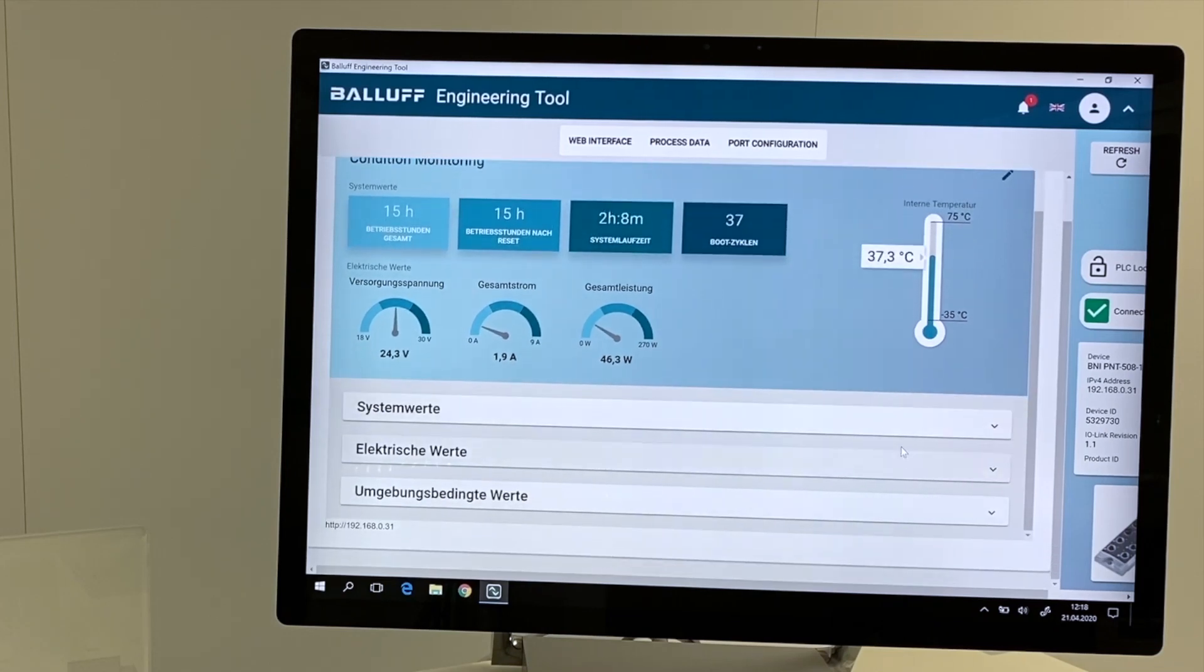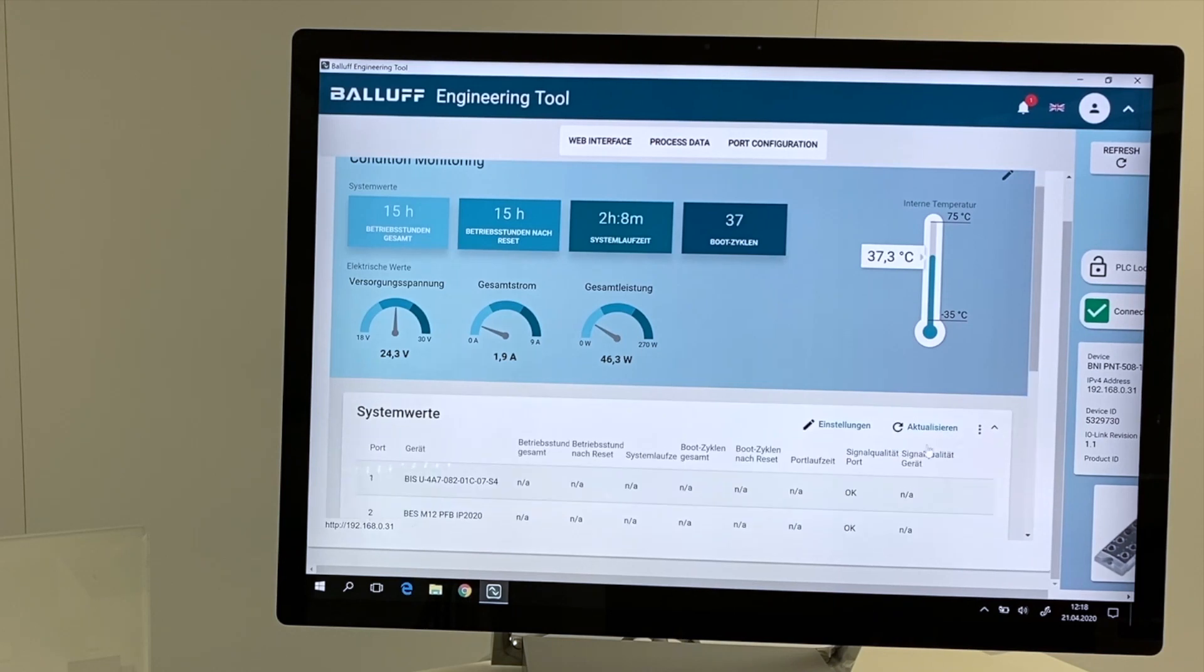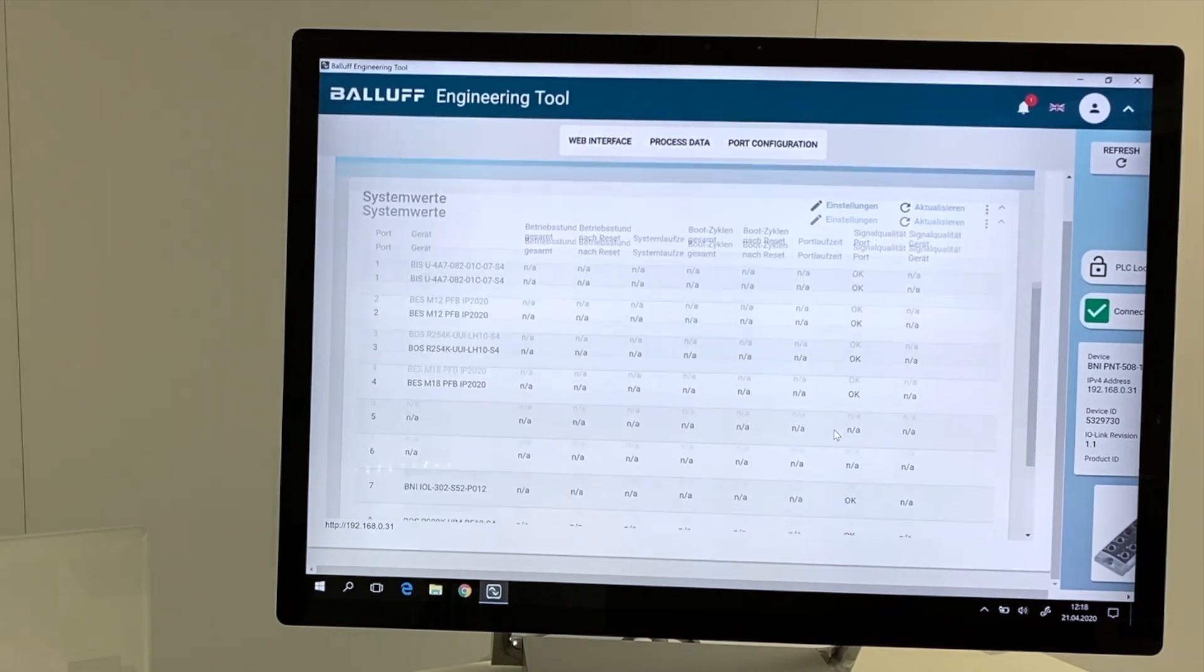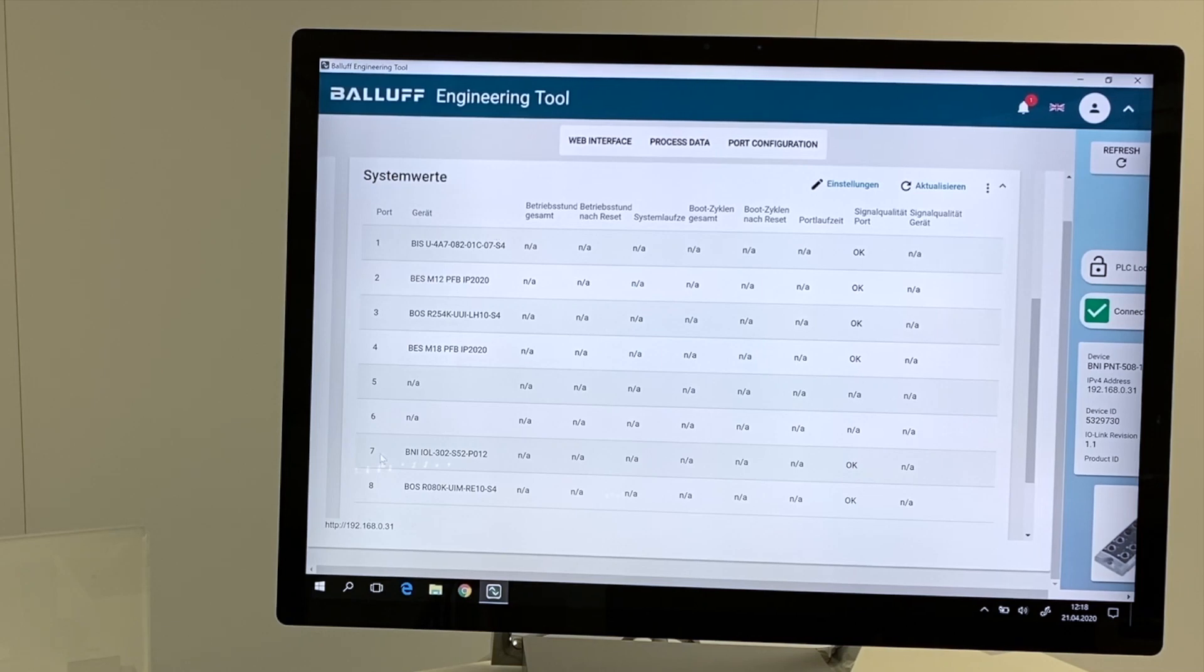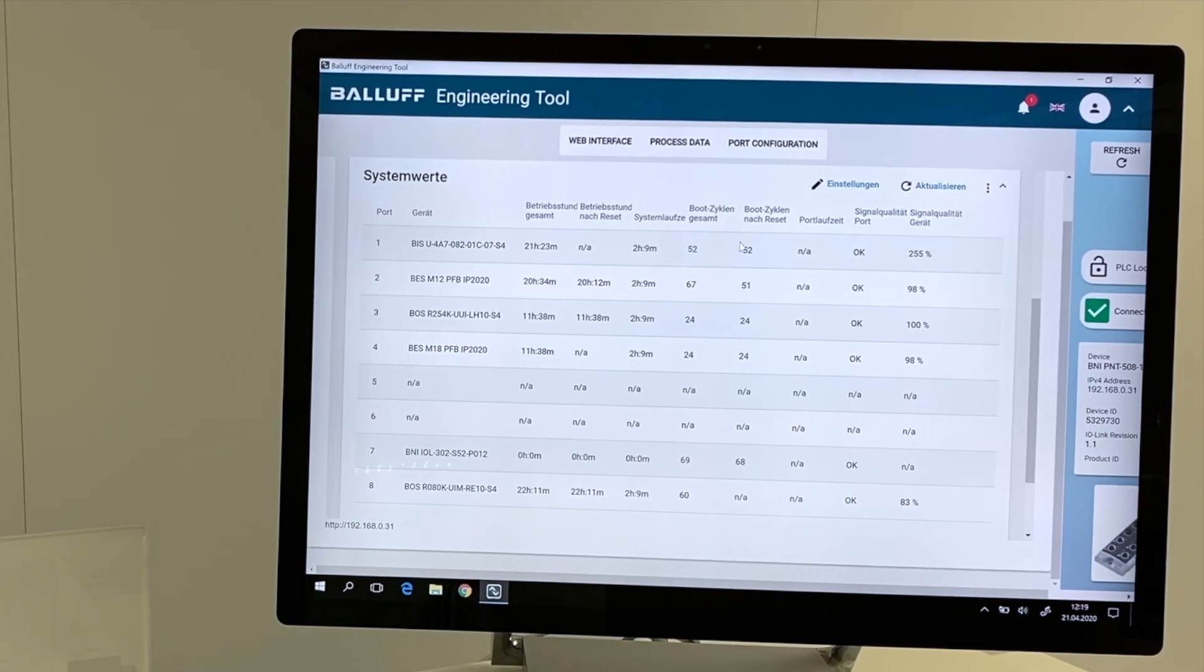Detailed information of every connected IO-Link device we are going to get with the system information. Here in the first area, we can find for every single connected component the information about the working hours, the system time, the boot cycles, and the signal quality.